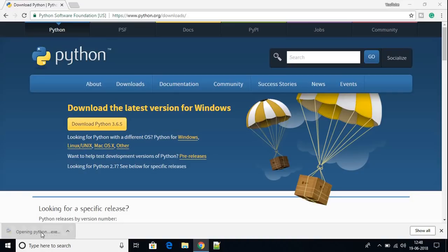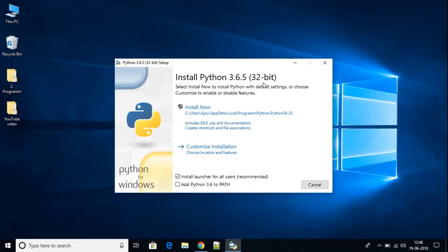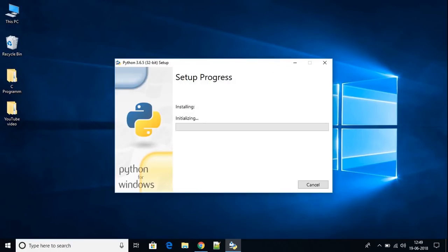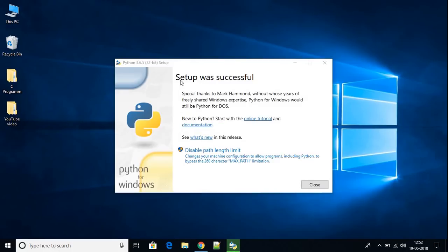The download has been completed. To install, open the executable file — here we have the installation wizard. Before installing Python, don't forget to check the option 'Add Python 3.6 to PATH', which will add the path to your environment variables. Then click 'Install Now' and click Yes. Python is now installing, and setup was successful, so we've installed Python successfully.